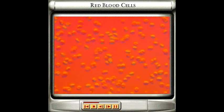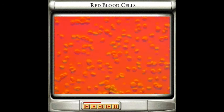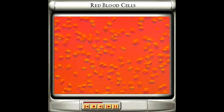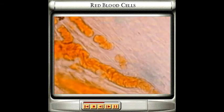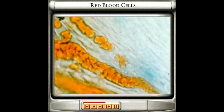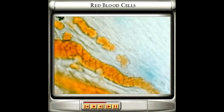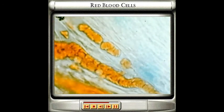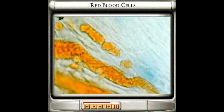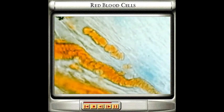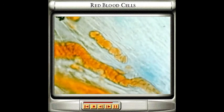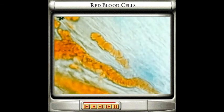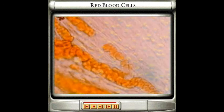Red blood cells are carried through the body's tissues by tiny blood vessels called capillaries. Many capillaries are only just wider than the red blood cells themselves, so that the blood cells queue up as they unload their precious cargo to the surrounding tissues, before being carried back to the lungs to obtain fresh oxygen supplies.